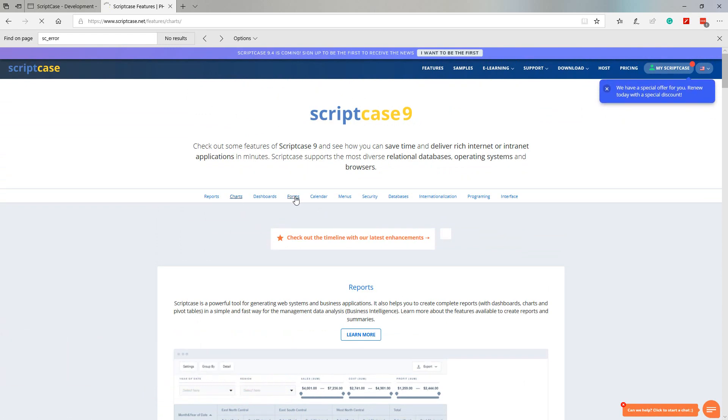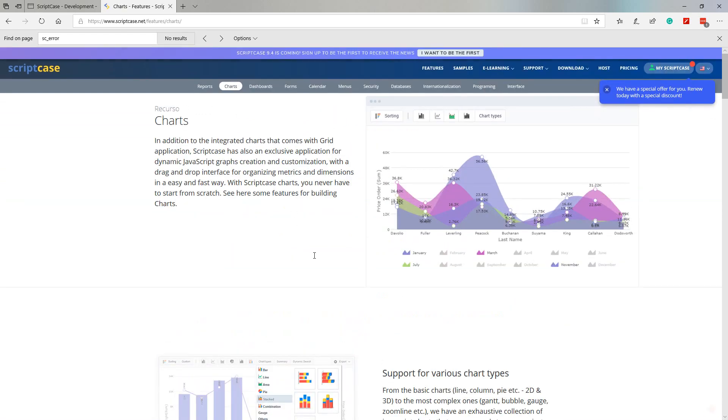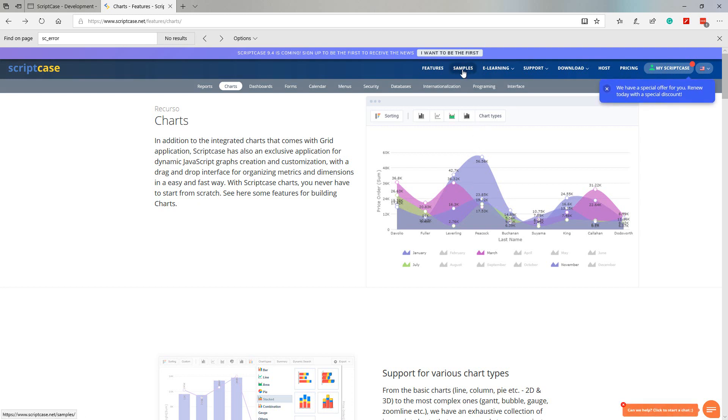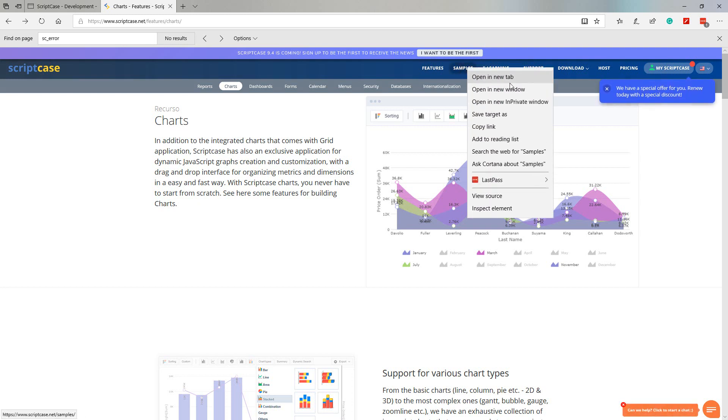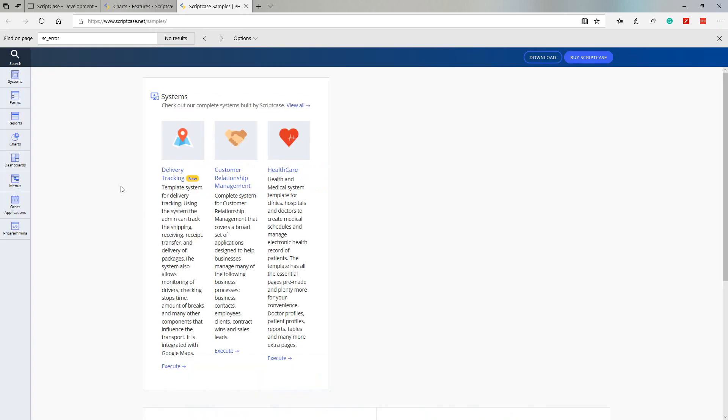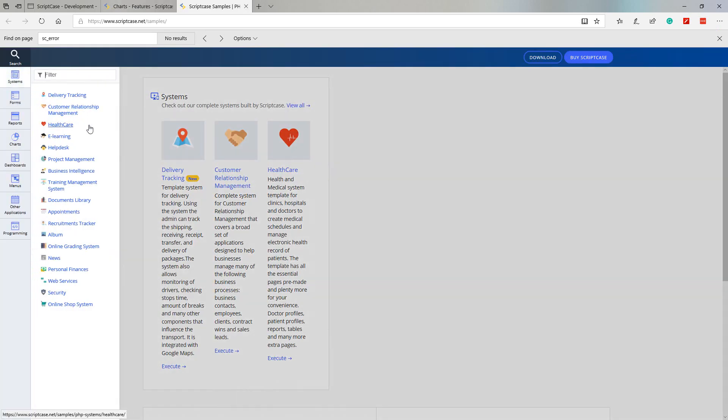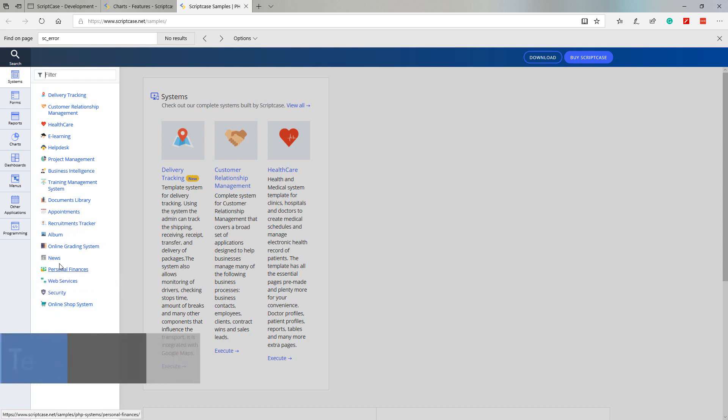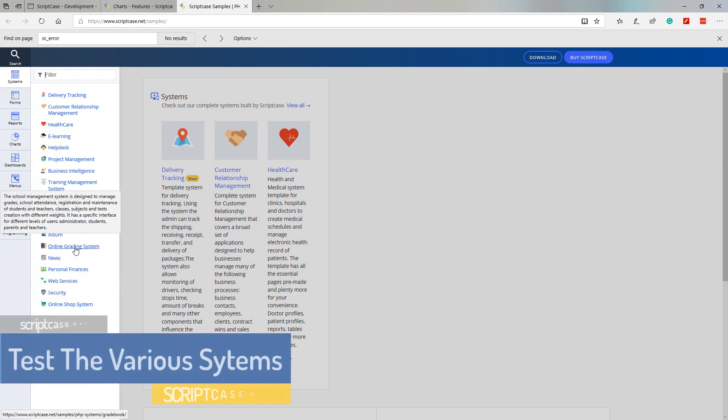We will be covering most of that as we continue during this demo, so I won't spend much time on this page, but you can of course go ahead and check out some of the options that we have available. The next option available is samples. Within the sample section we can check out the available systems that we can build within Scriptcase.